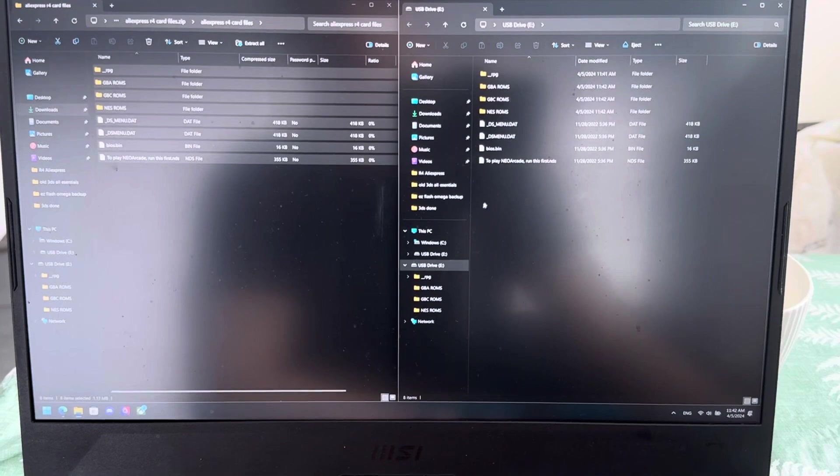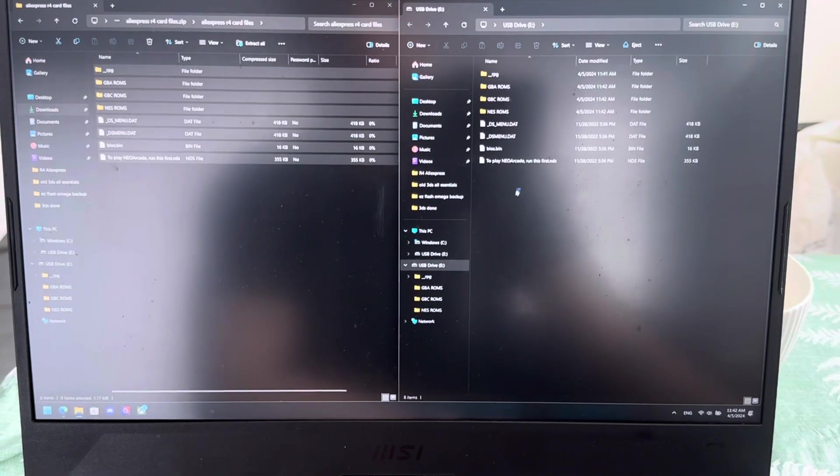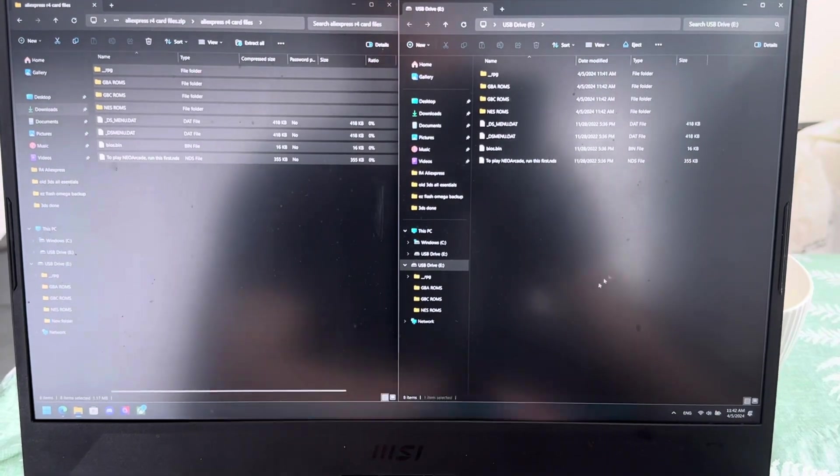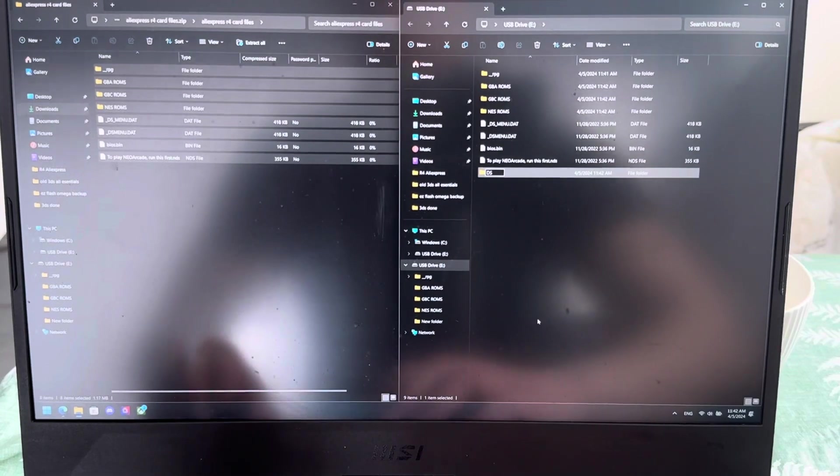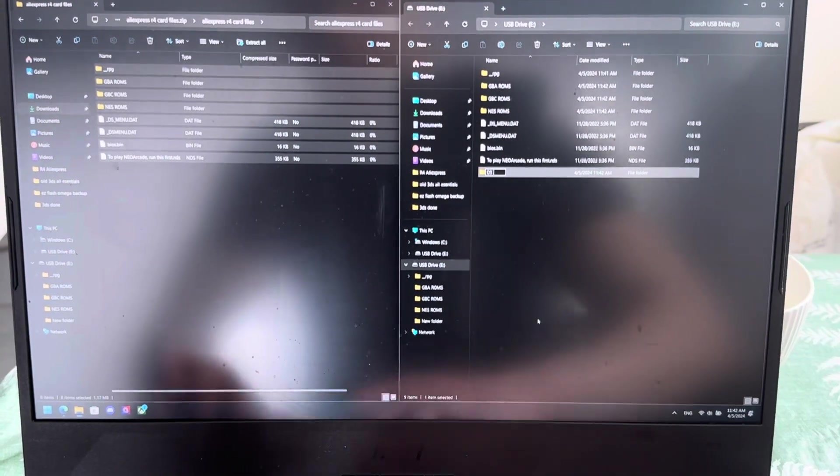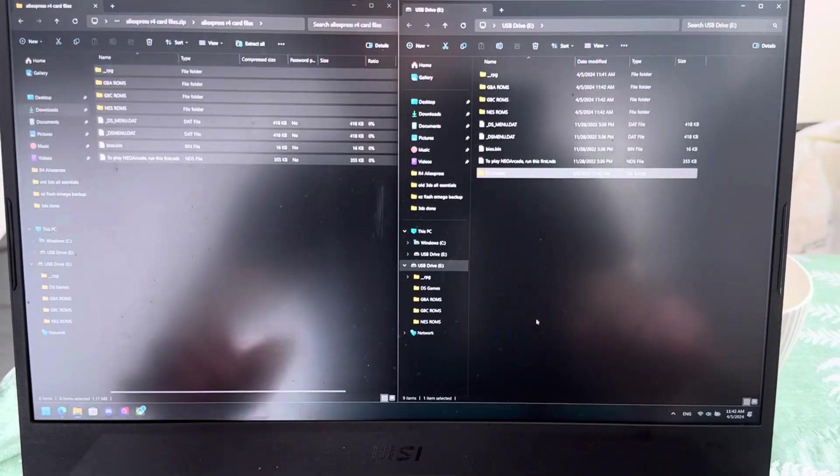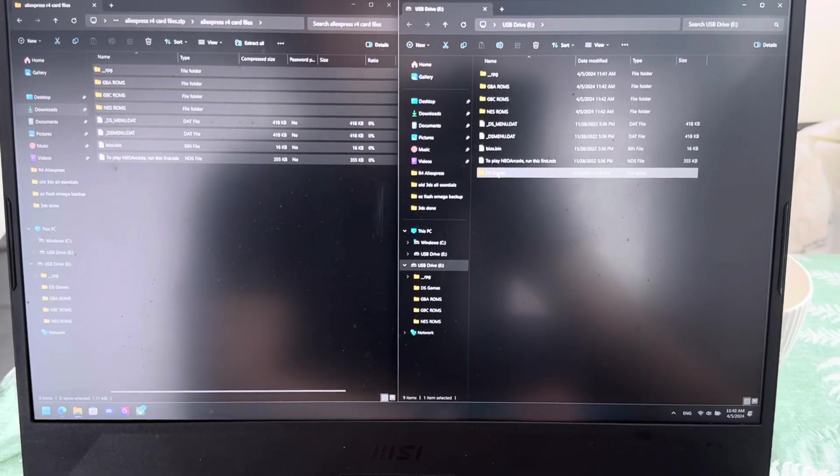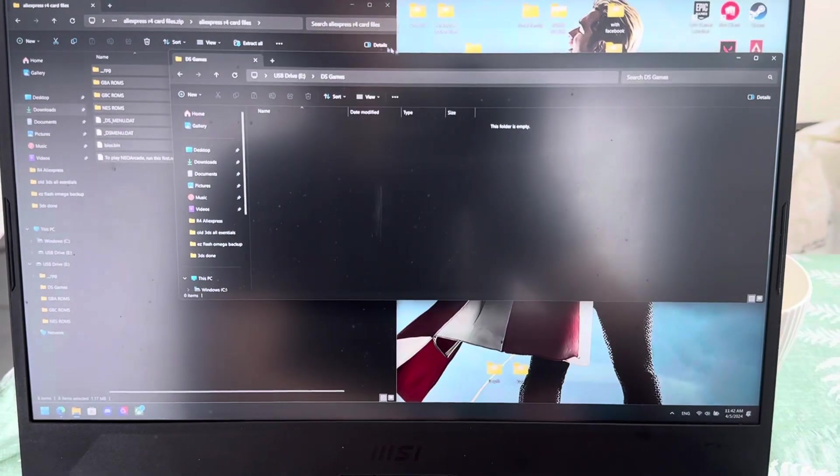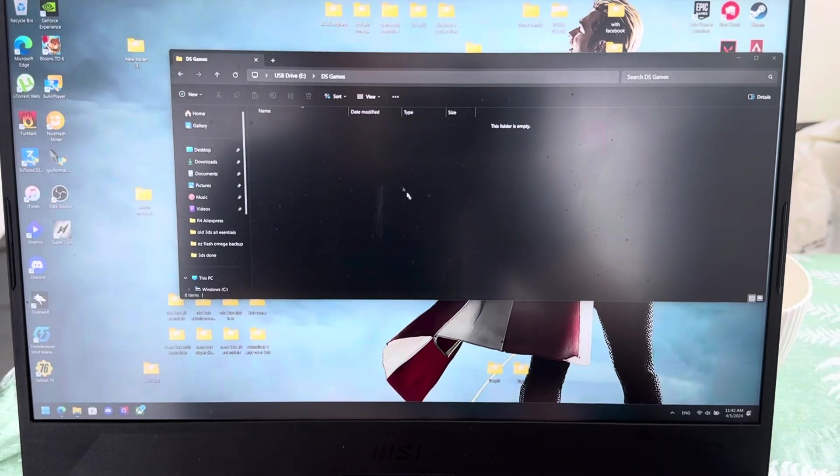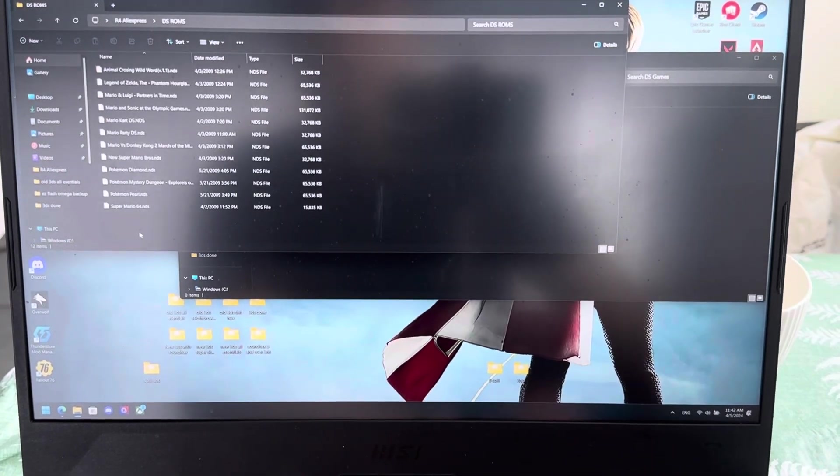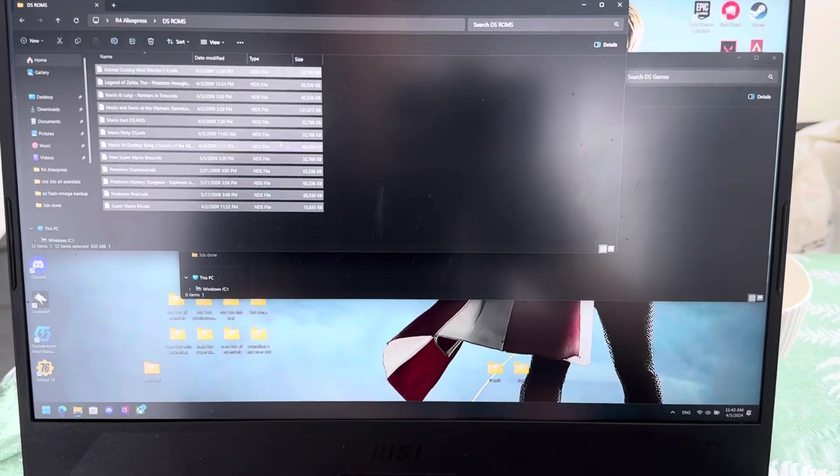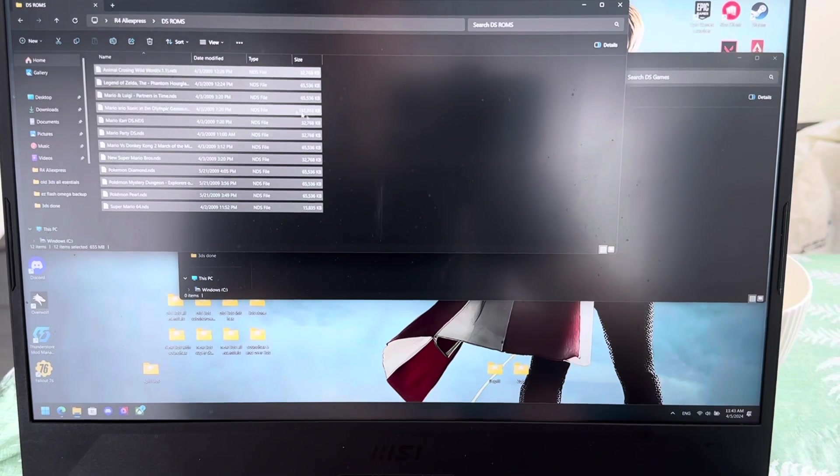And then once you have downloaded that, you're going to make a new folder called DS games. Boom. Make a folder called DS games. Inside DS games, you're going to drag and drop your illegally obtained file, DS games, I guess, your illegally obtained ROMs.